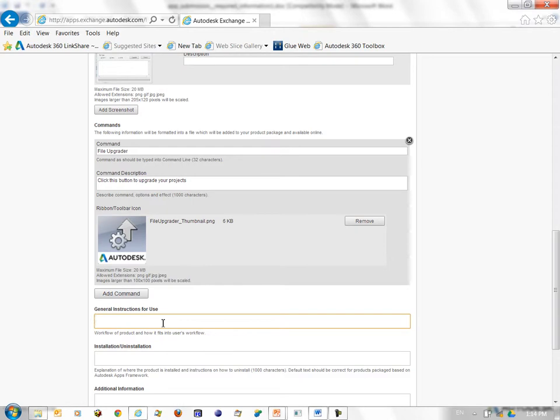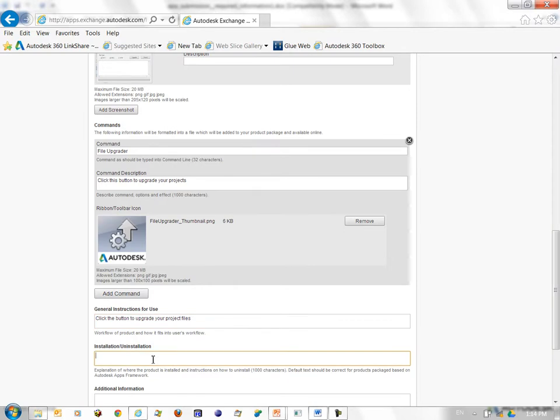I can give general instructions for my app. So I can say, click the button to upgrade your project files. Installation and uninstallation instructions.